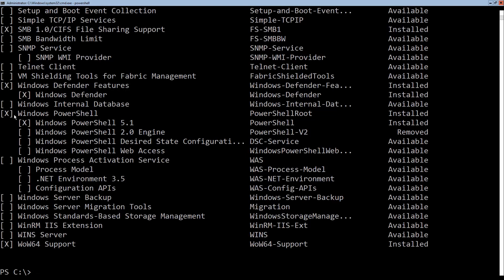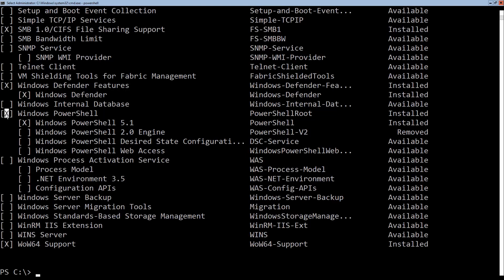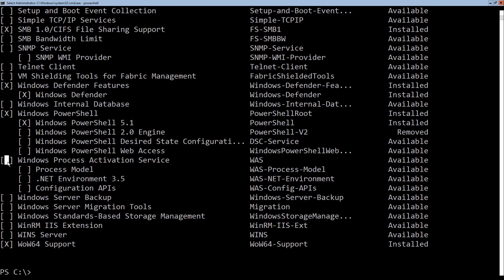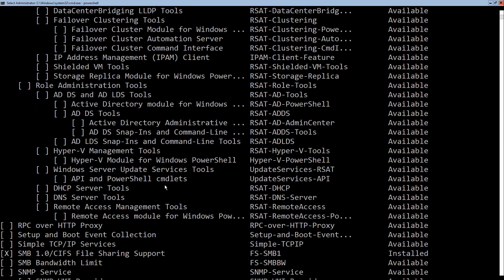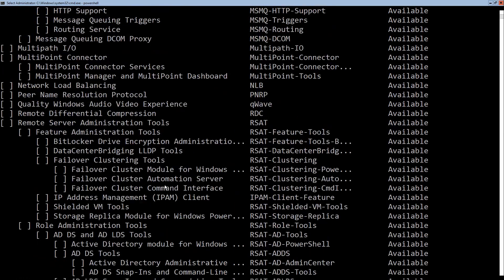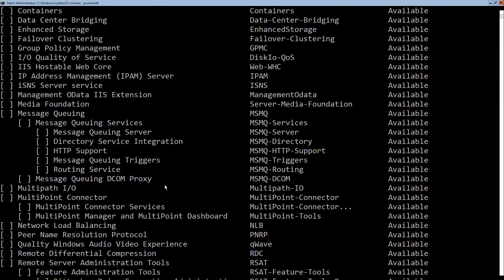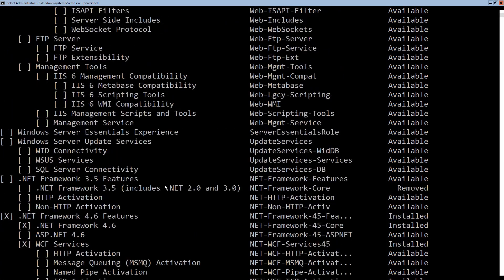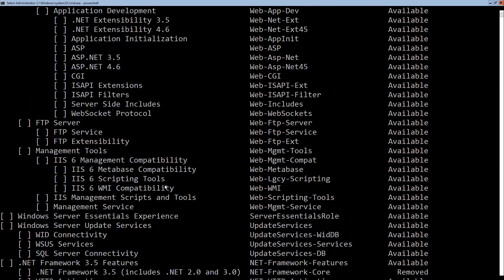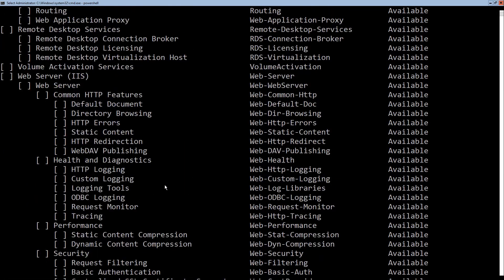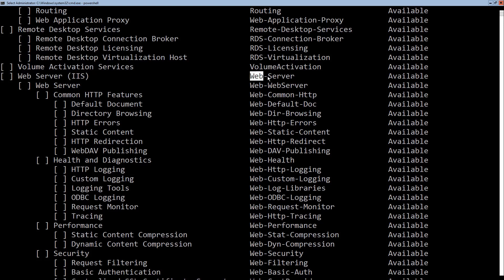You can see some of these. For instance, Windows PowerShell has an X next to it, meaning it's installed, whereas others, such as Windows Process Activation Service, do not. So it is not installed. So if we scroll up, we can see through some of the items that we have here as options. And again, if I wanted to install the web server, keep scrolling, keep scrolling. I can see here is my web server, and it is called web-server. That is the name of the feature I want to install.